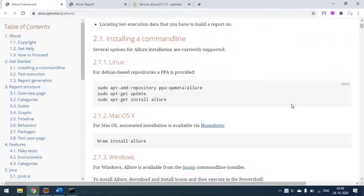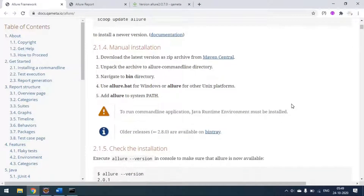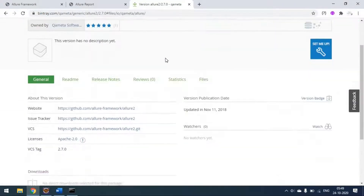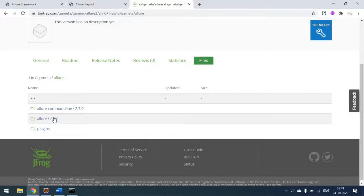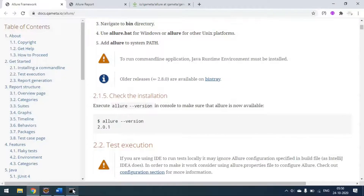To get started, we have to install Allure at the local level, on the local machine. There are setup guidelines for Linux, Mac, and Windows. For Windows, I went with manual installation where I downloaded a zip file. From the link provided, you go to the file section, download the zip file, and make sure you are setting the environment variable for the Allure bin folder.